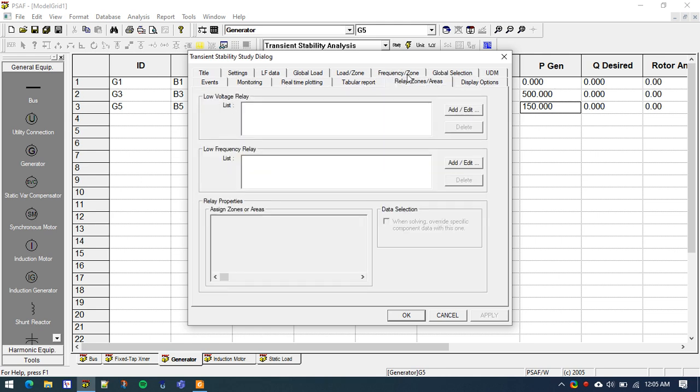Next, we need to go to Relay/Zone/Areas. In a frequency response study, when a generation trip occurs, the frequency will drop. If nothing restrains it, the frequency will continue to drop until it enters a system-wide blackout. In order to arrest the rate of change of frequency, we need to incorporate an Under-Frequency Load Shedding (UFLS) scheme. So we will introduce a UFLS scheme — go to Relay/Zone/Areas and find the Low Frequency Relay box, then click on Add or Edit.